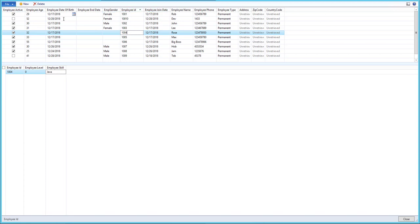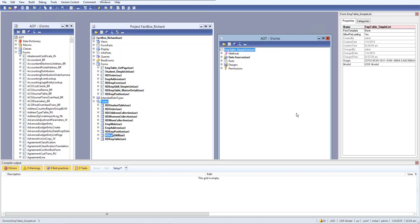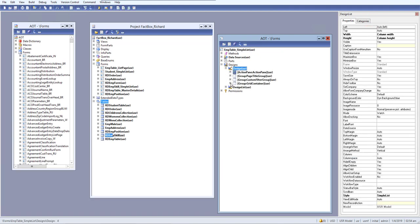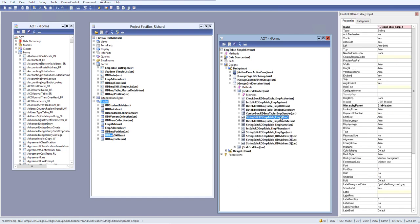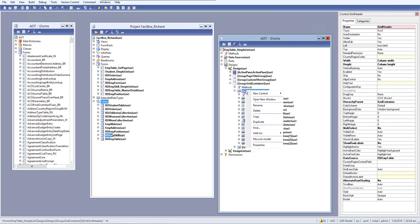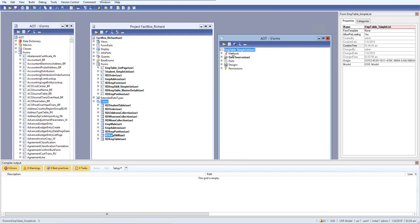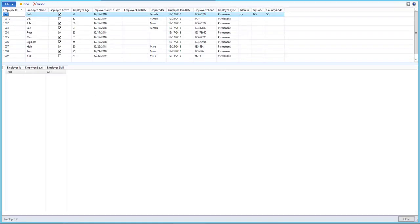We can also adjust the columns. Go back to the design view and rearrange columns — move employee ID and employee name to preferred positions. Save and restore the form to see the updated layout with employee ID and name arranged as desired.